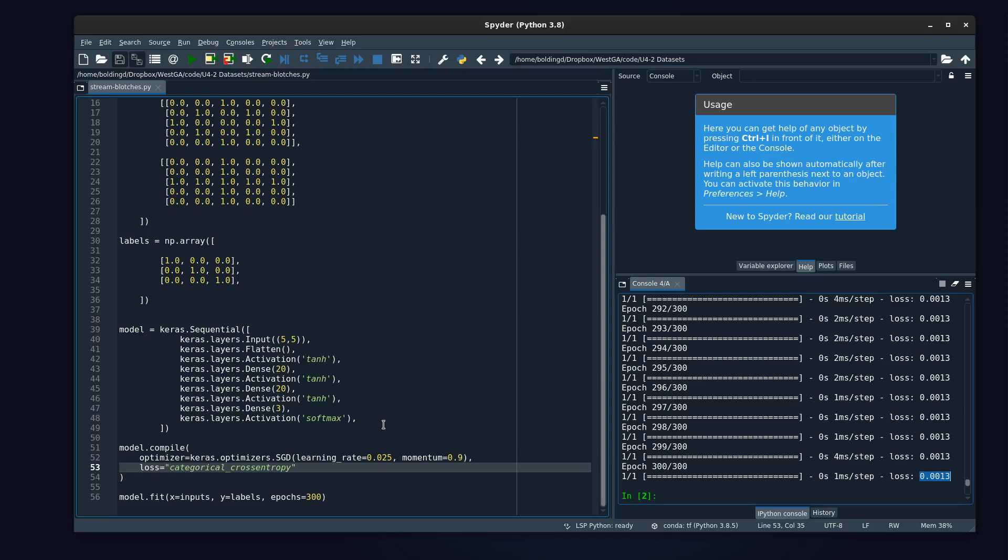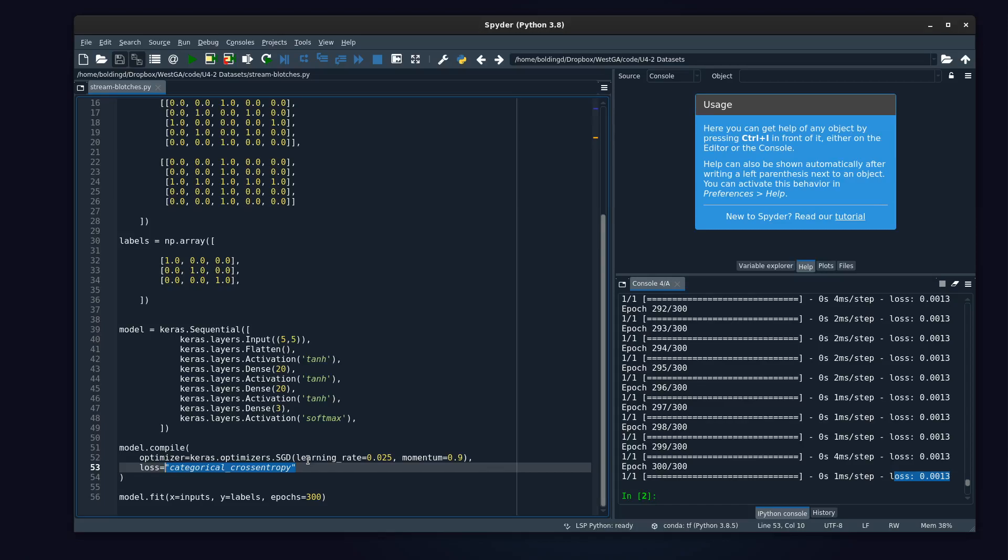But remember that the MSE can be small even when the network is very wrong when our last layer is one-hot. So looking at this and going 'oh, this loss is a little bit higher' does not mean that this was a bad thing, because one of the problems with MSE is that it gives you a deceptively tiny number for a one-hot.